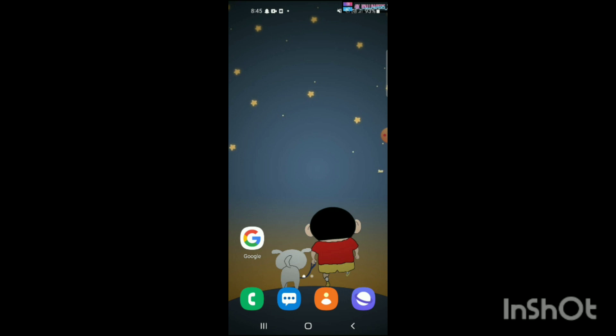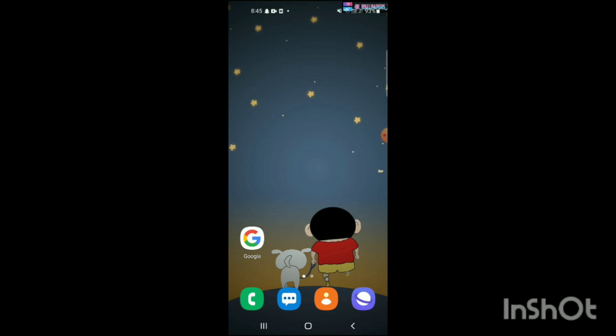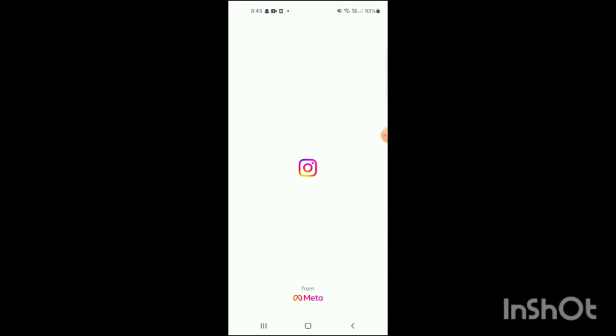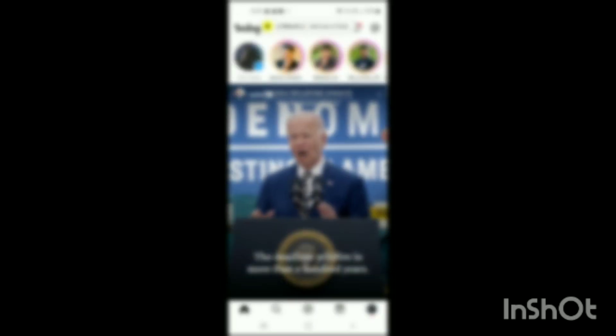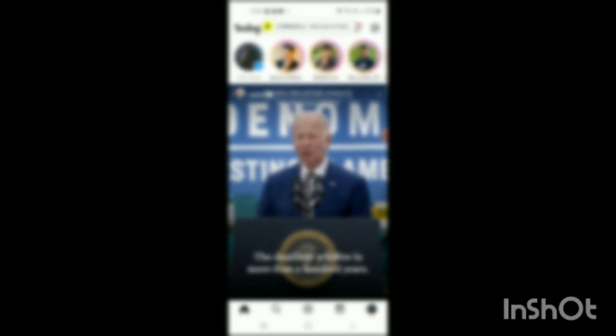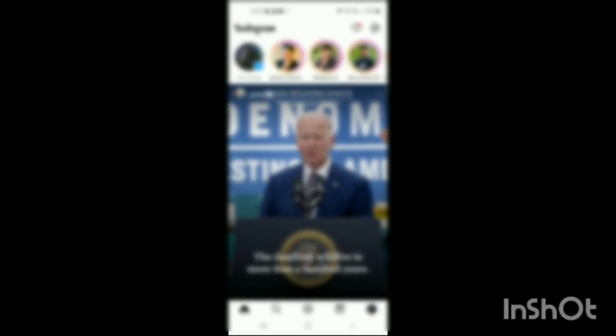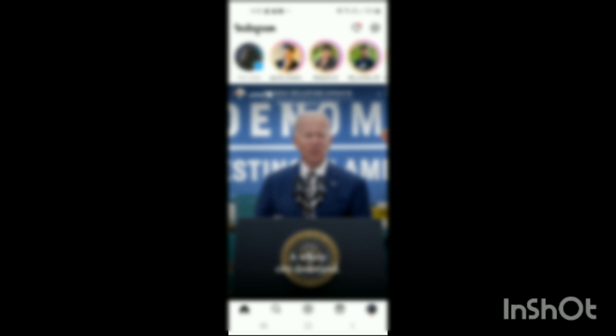What you have to do now is simply open the Instagram app on your mobile. Here you can see the Instagram app has been opened up. Now you just have to simply go to your profile section.